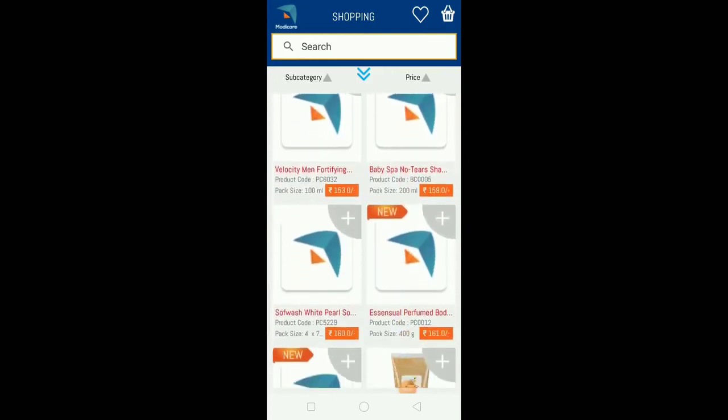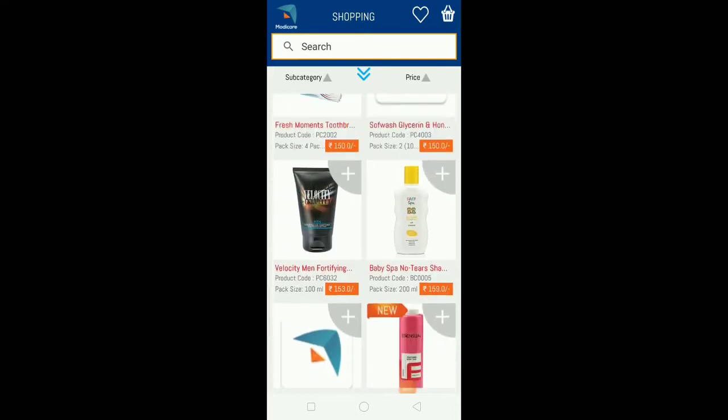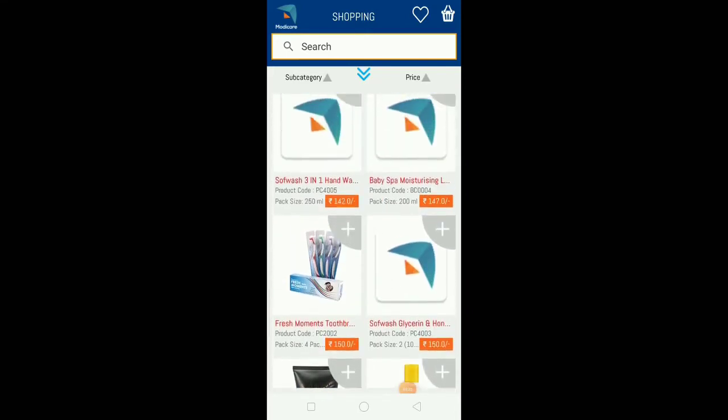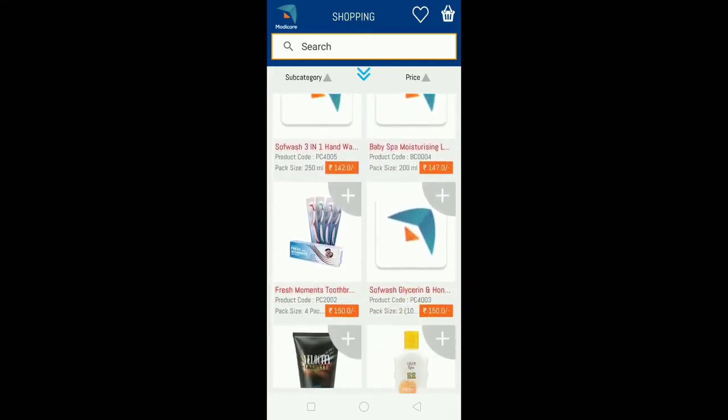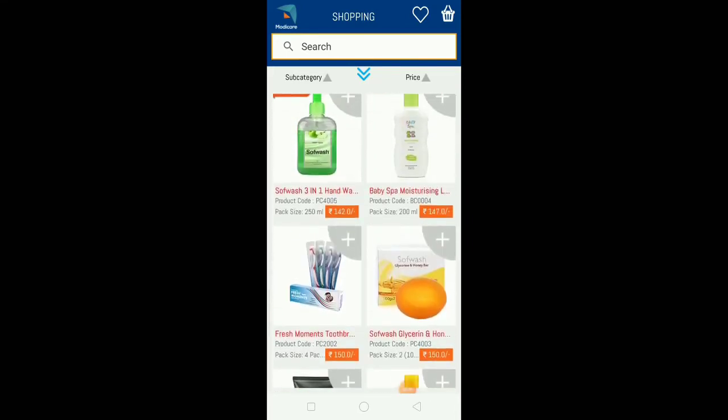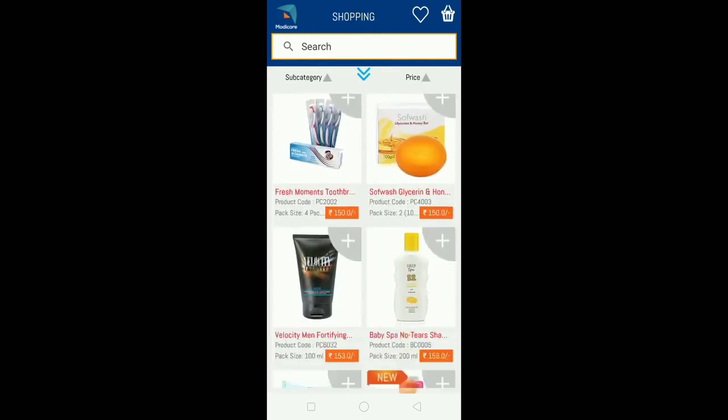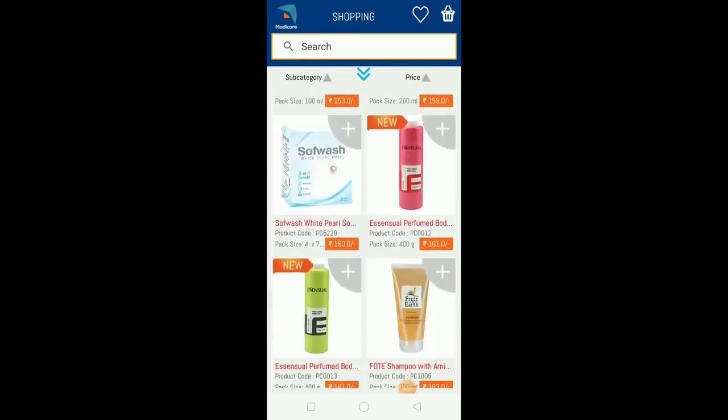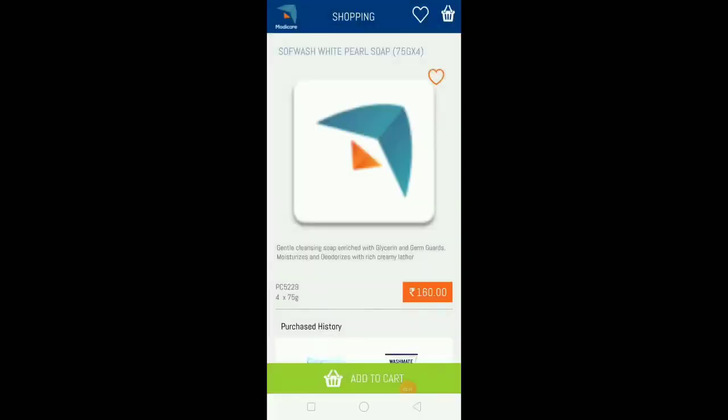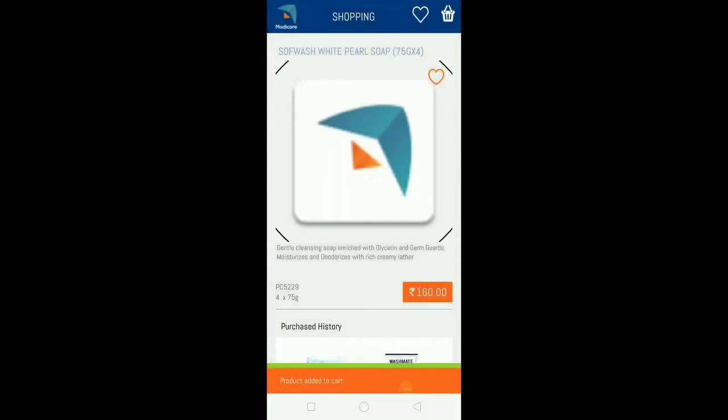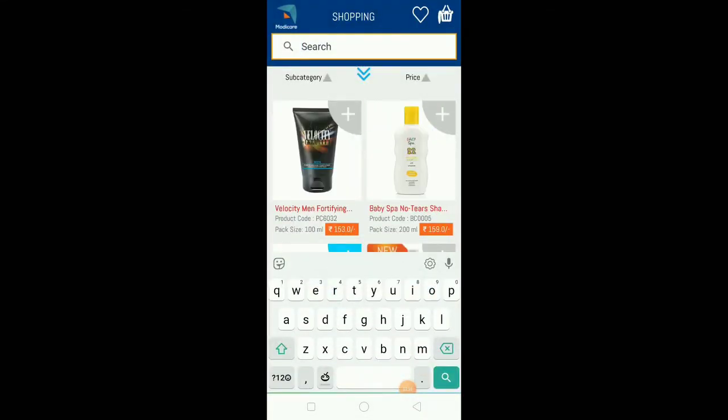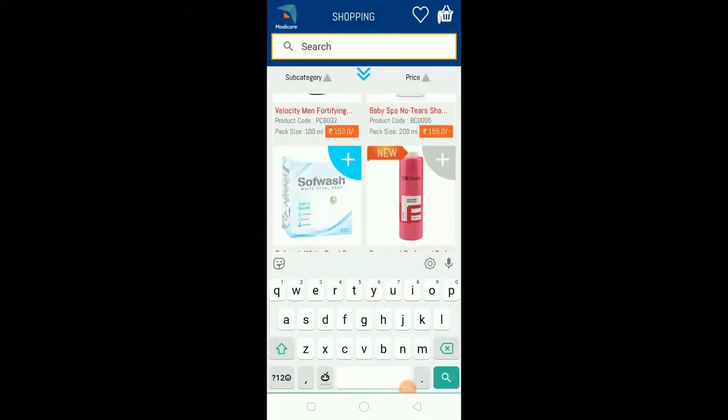You can select products by viewing the image and amount. Click add to cart, click on quantity, and select the amount you want. Then click on the back button.